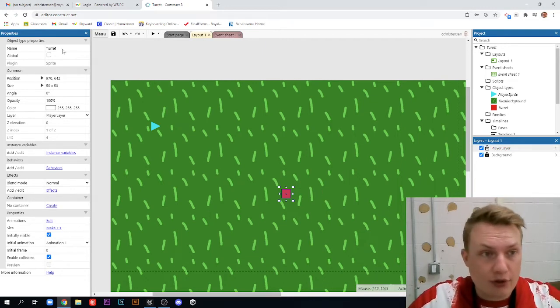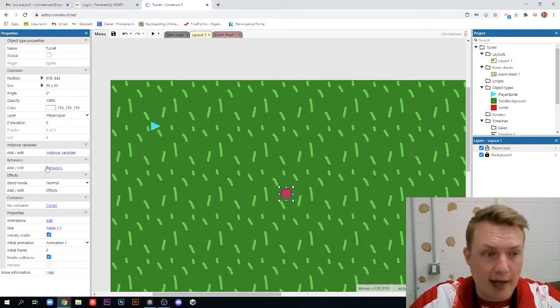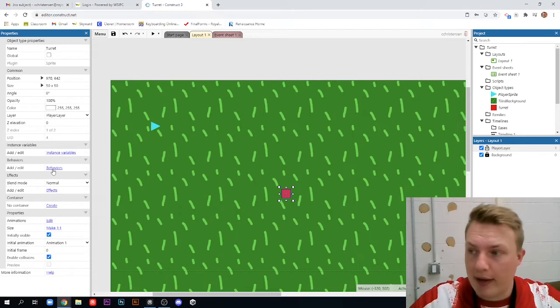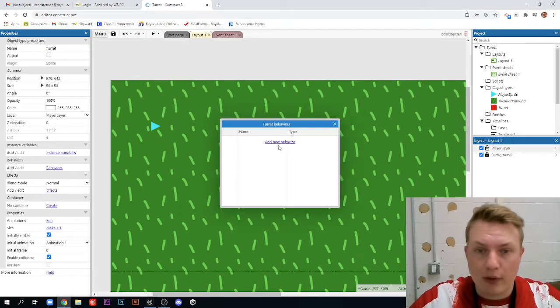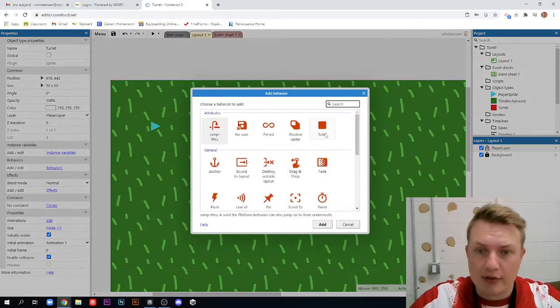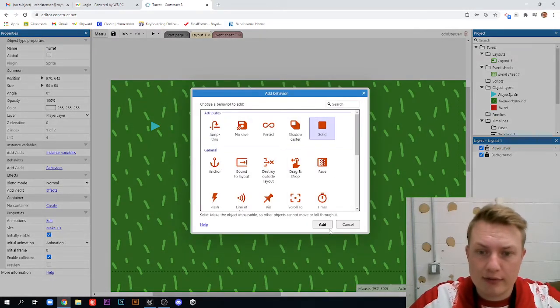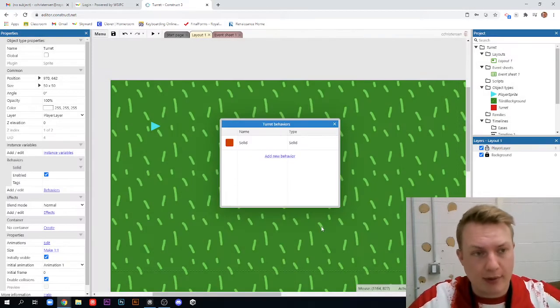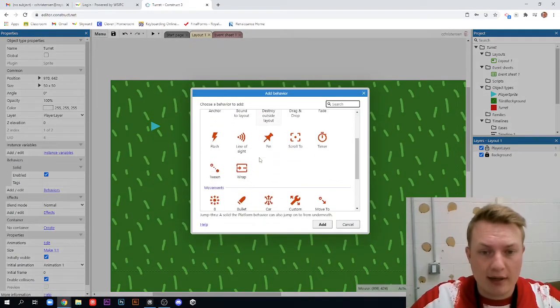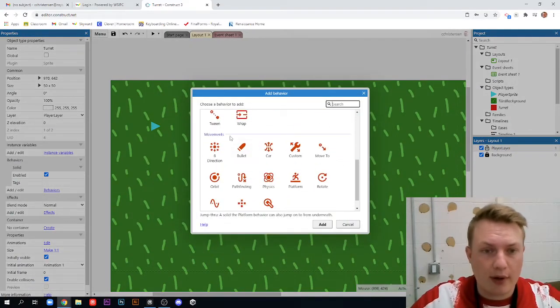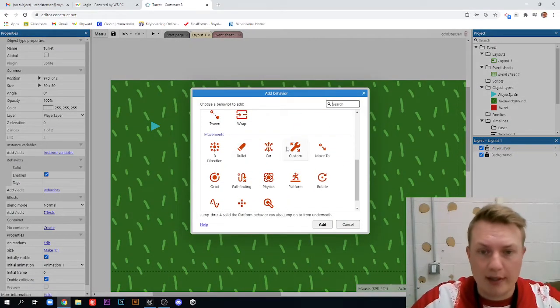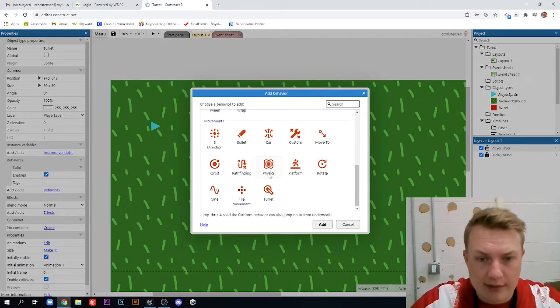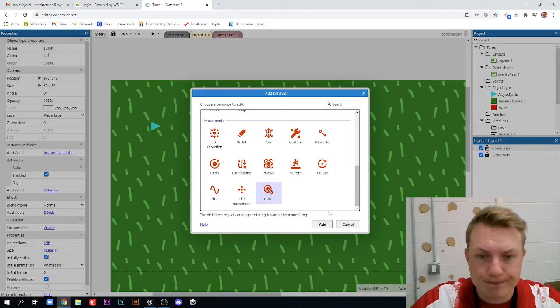This turret sprite needs two behaviors added to it, which we'll add right now. The first one is solid, so that our player character can't just pass right through it. And the second one is, of course, turret, which is under movement here. It's the very bottom one.